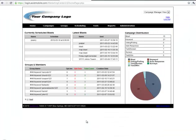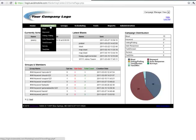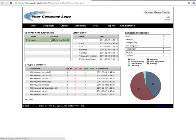First you're going to log into your account and from the home screen you're going to mouse over campaigns and select autoresponder from the drop down menu.